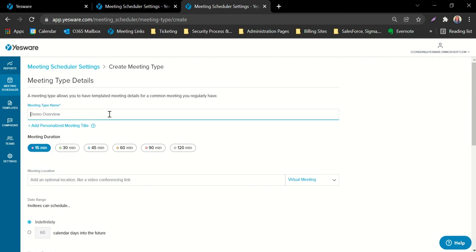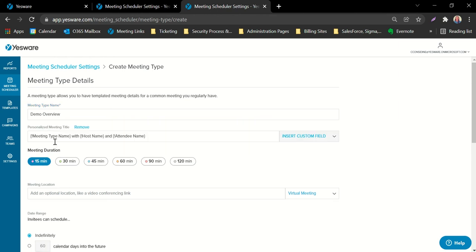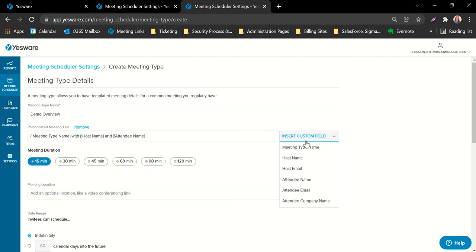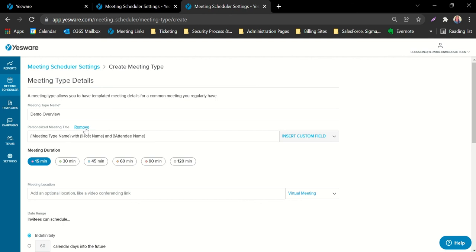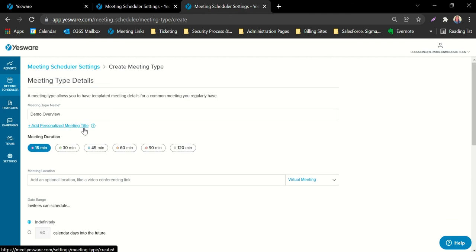First you'll enter in a name for your meeting type. You even have the ability to add personalization to the meeting title once it's been booked by your recipient — you can opt to have their name, your name, their email address, or even the company name included in the title. If you're not interested in personalizing the name further, you can come down to the duration and select how long you'd like this meeting type to be.